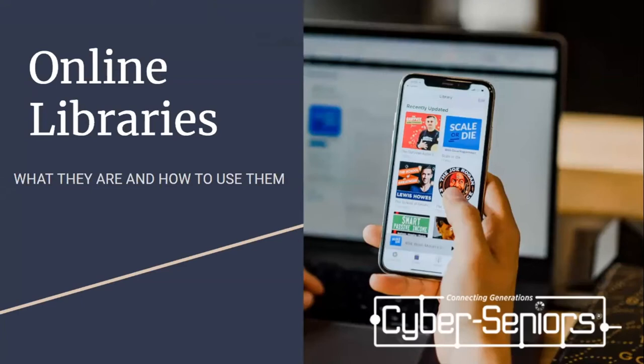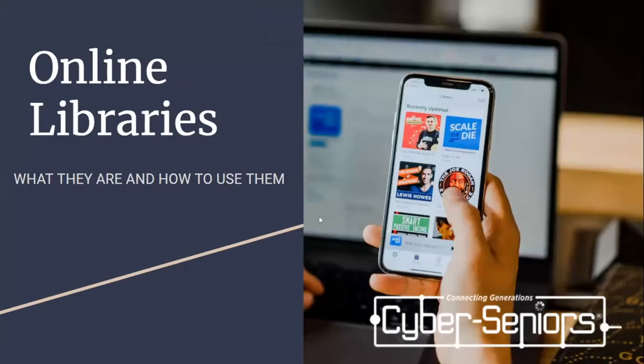Hello, I'm Samantha, and I'll be talking about online libraries, what they are, and how to use them.